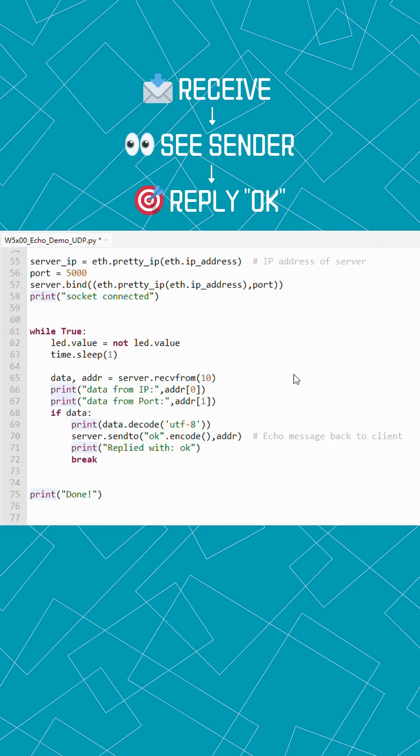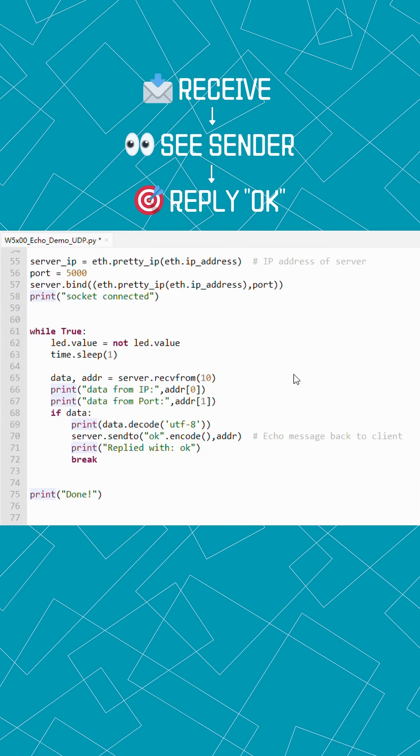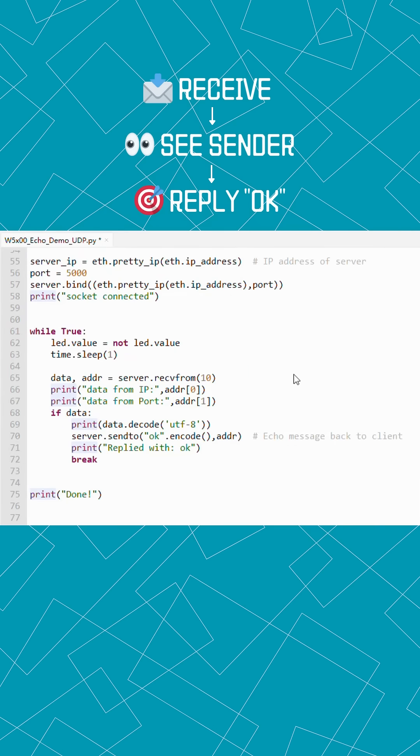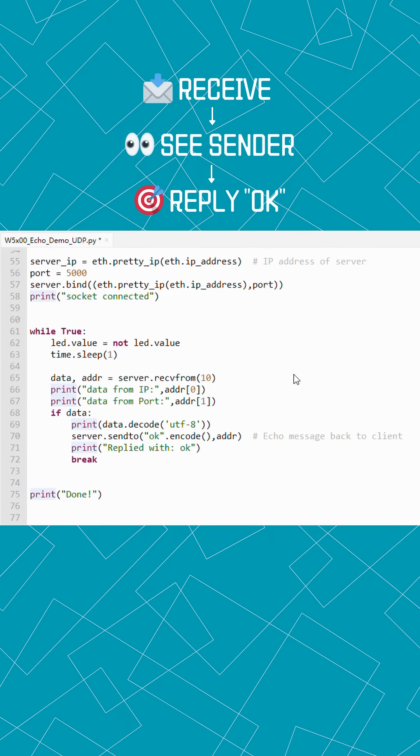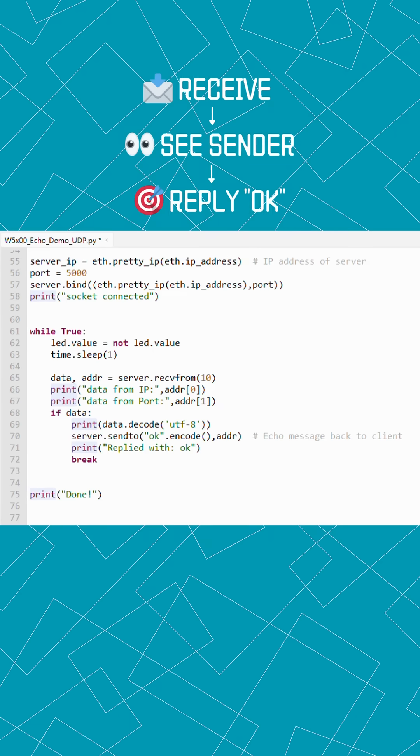In the while loop, it keeps listening constantly for incoming data. When a message arrives, the Pico prints who sent it, then instantly switches to client mode and echoes back an OK response directly to the sender.